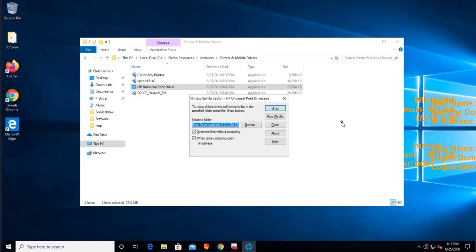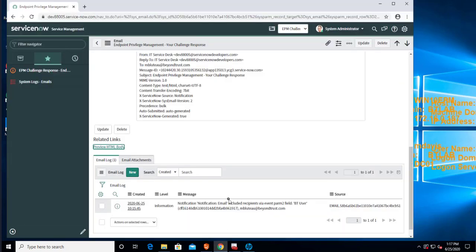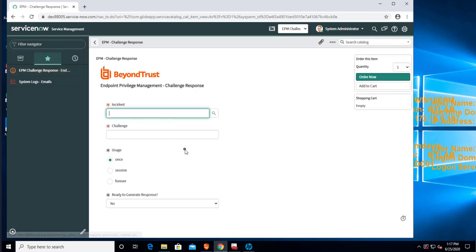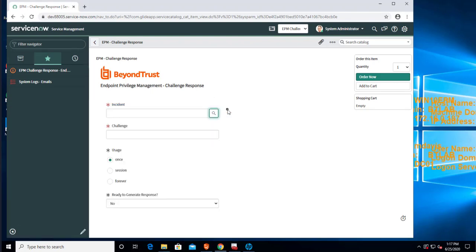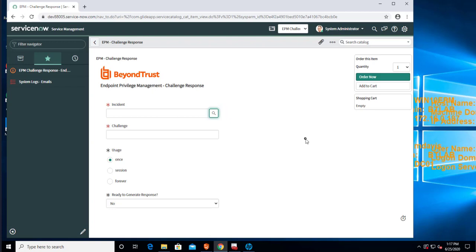So that was a quick demonstration for the ServiceNow application that is actually a candidate for being the final version. And this allows me to very quickly identify all pending requests, act on them, and notify the user of the response code that they need to be able to execute their application and elevate the permissions associated with the application as long as it's approved by an authorized user or an approver. Thank you very much for watching this demonstration and I hope you have a very good day.